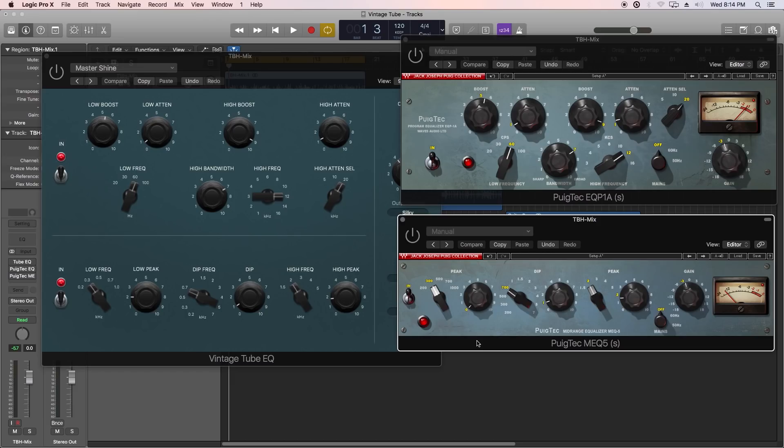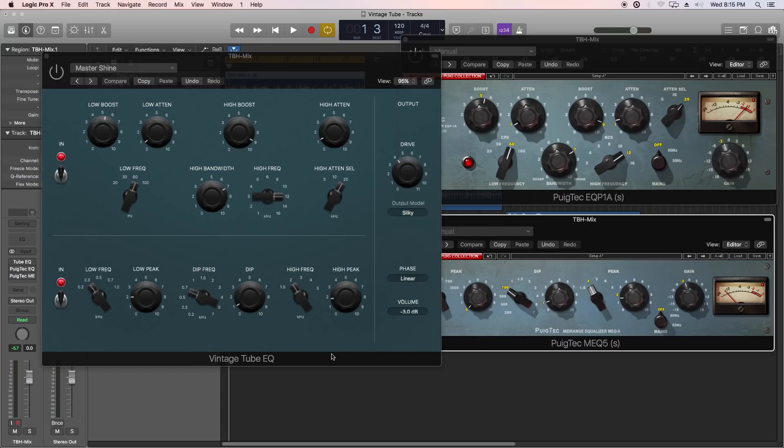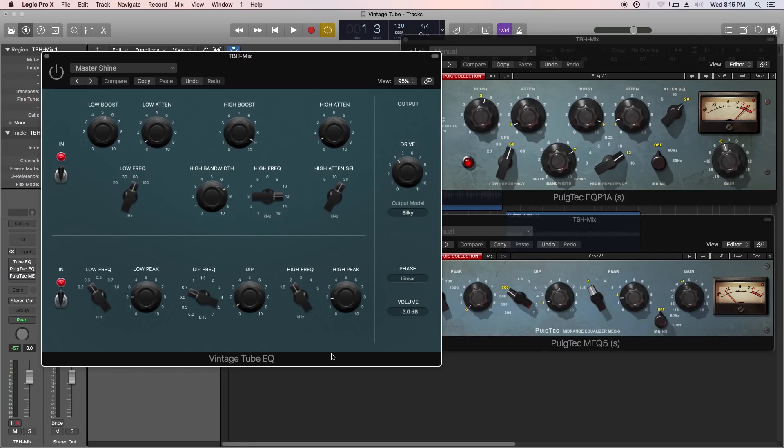They're awesome plugins, but I really want to compare them to the new Vintage Tube EQ that comes now with Logic 10.4. It's no secret that both of these sets of plugins mimic the Pultec EQ P1A and MEQ5. The P1A is a high and low frequency EQ, and the MEQ5 is a mid frequency EQ, and they're often paired together in studios.